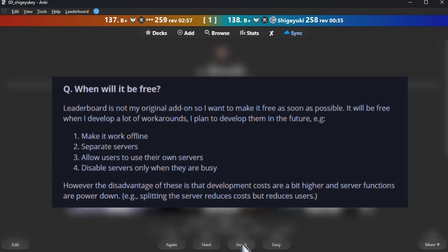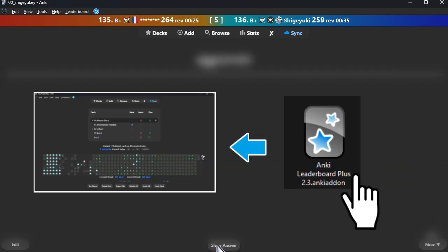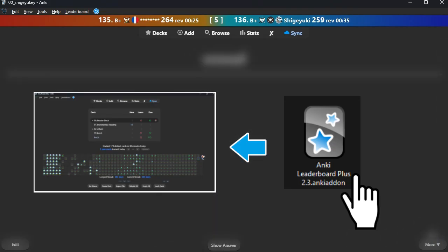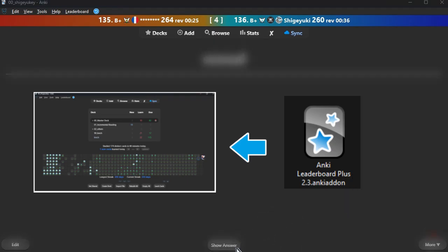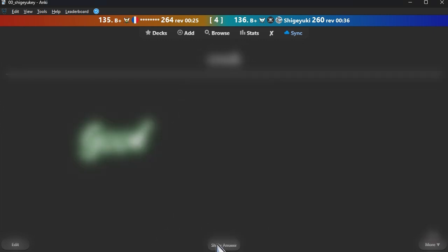How to download. Download the .ankiaddon file and open it with a double-click, or install it from the Install from File menu in the Anki add-ons management screen. Please note that you cannot install the file by dragging and dropping it into Anki. If you have any problems, questions, or requests, feel free to send them to me. Thank you.